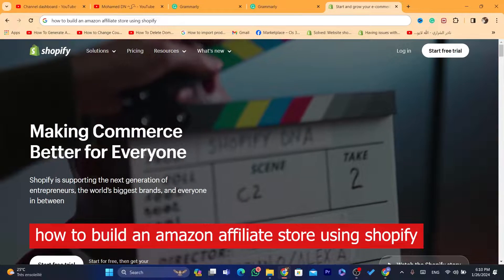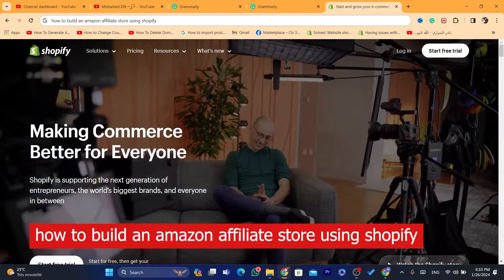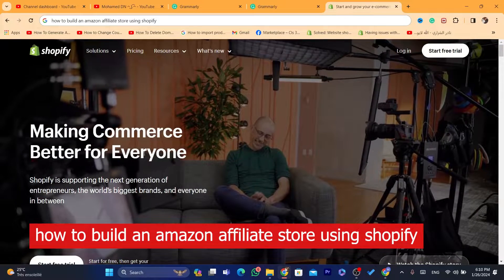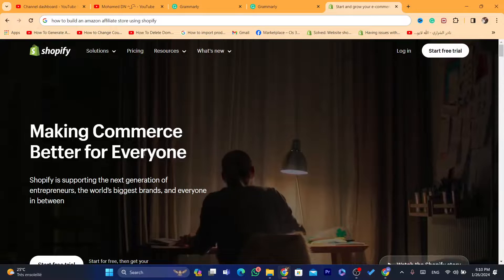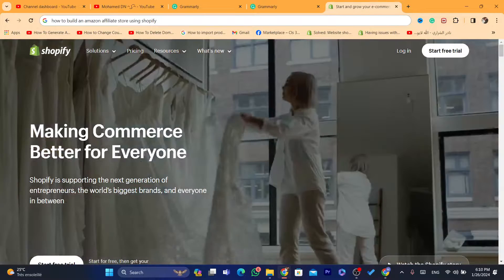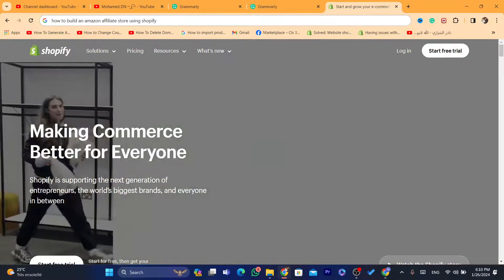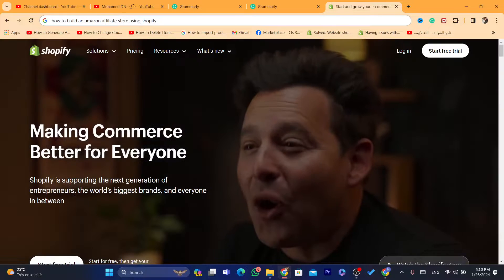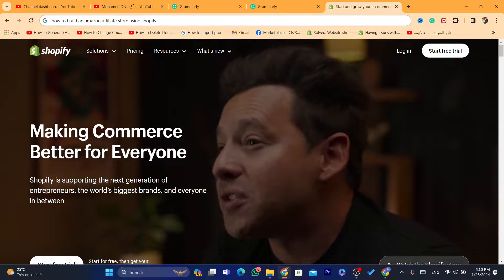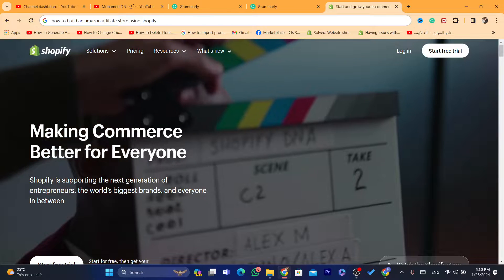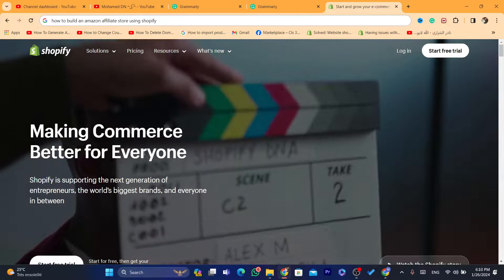In this step-by-step video, I'm going to be showing you guys how you can build an Amazon Affiliate Store using Shopify. Before we start, I would highly appreciate if you can drop a like on this video. Let's get started right now.